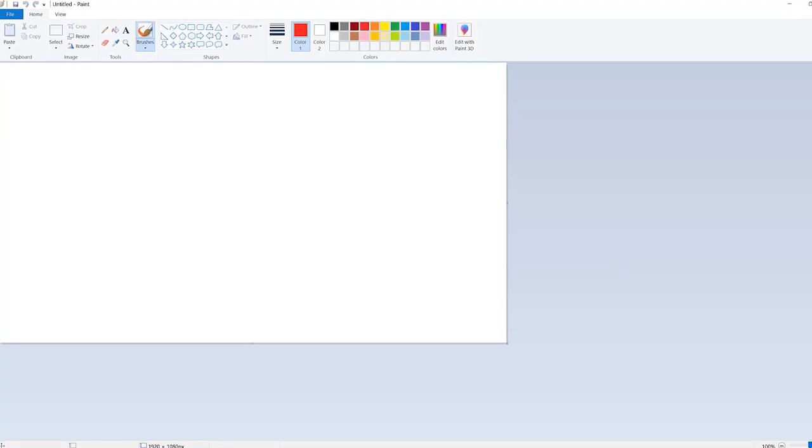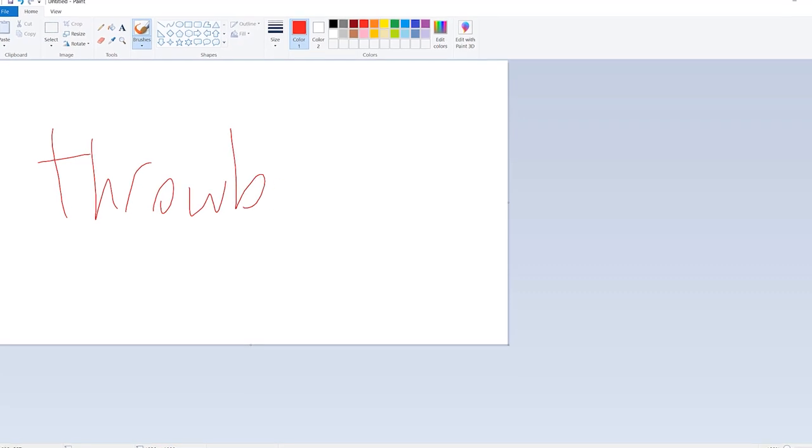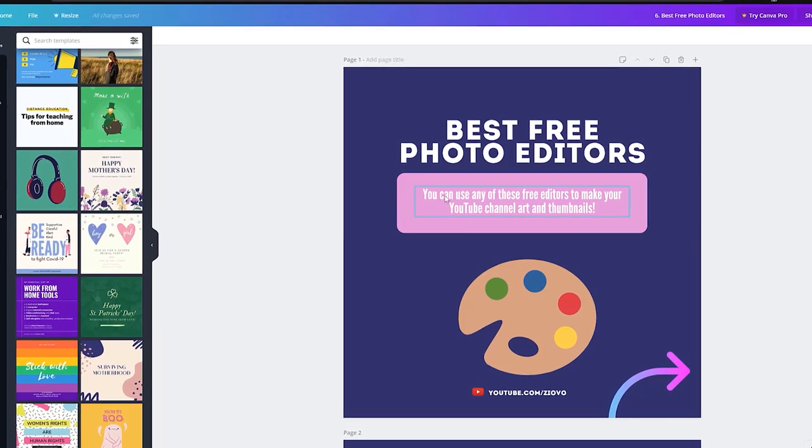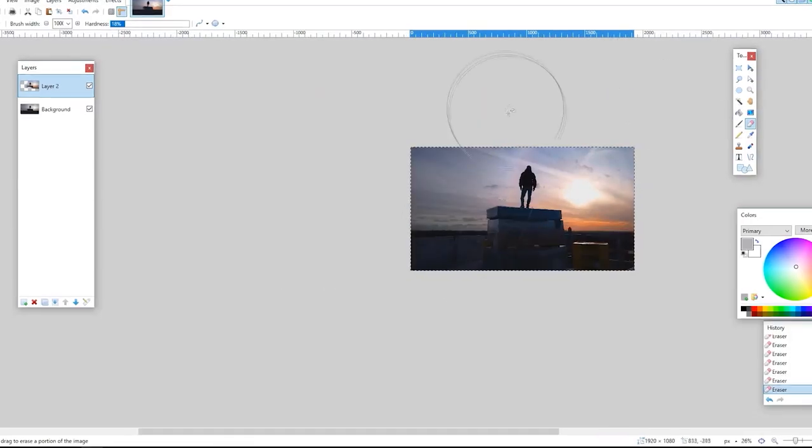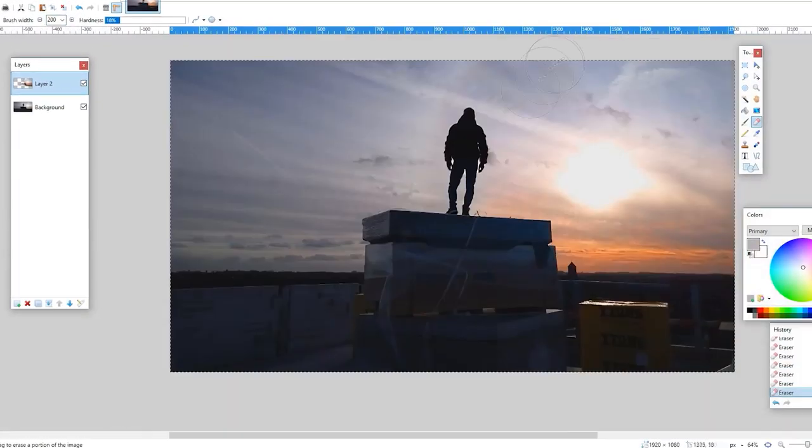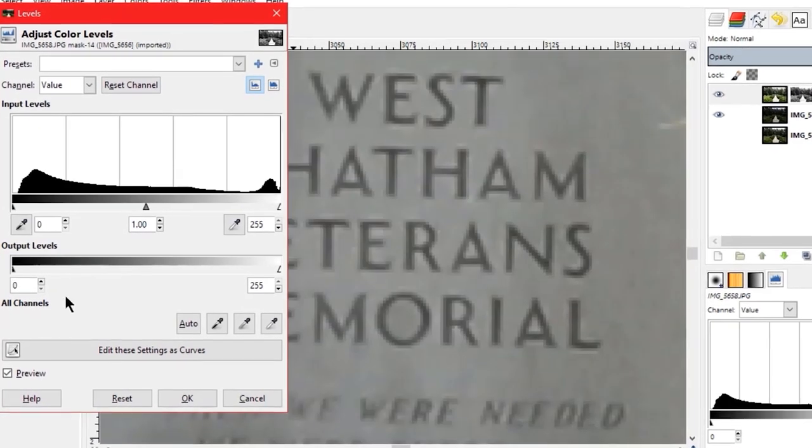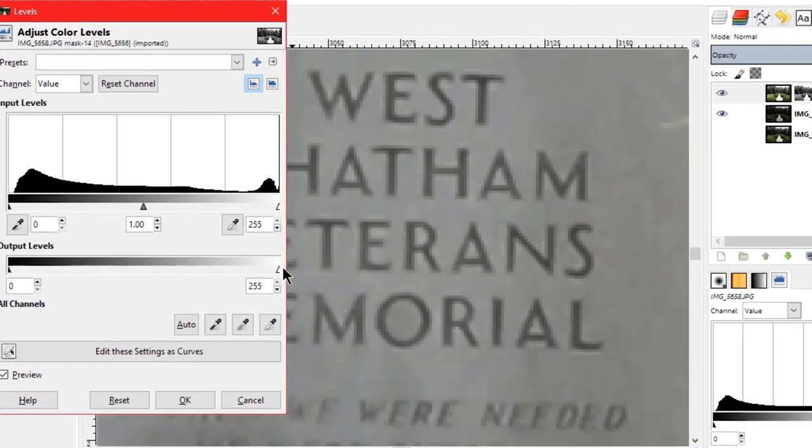If you wanted to get your hands on a free photo editing program a decade ago, your best option was Paint. But now there's tens, if not hundreds, of free programs available where you can both edit your photos and create graphics. So which ones are the best? Today we're gonna talk about it.